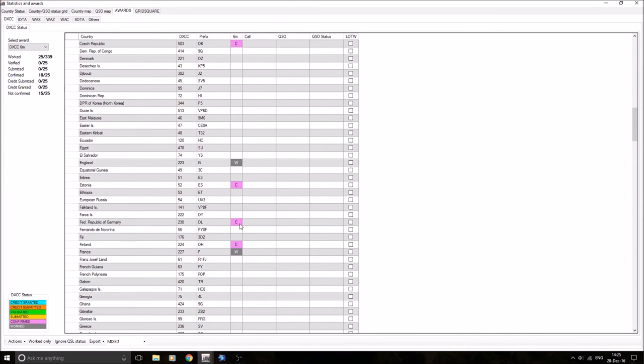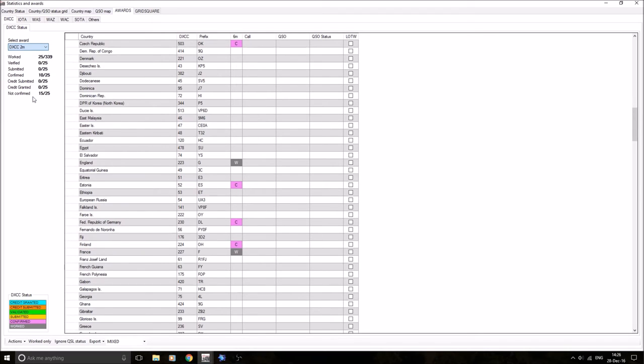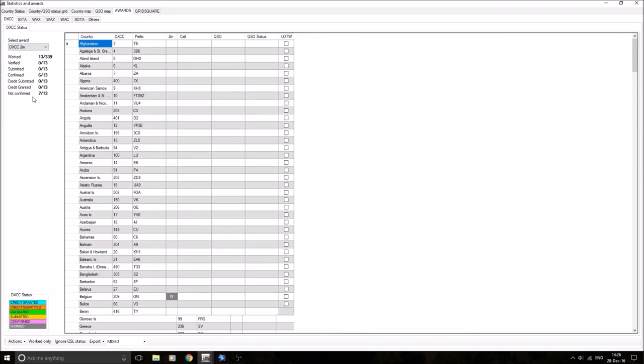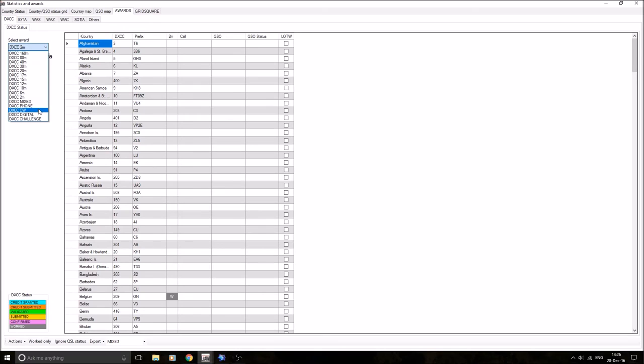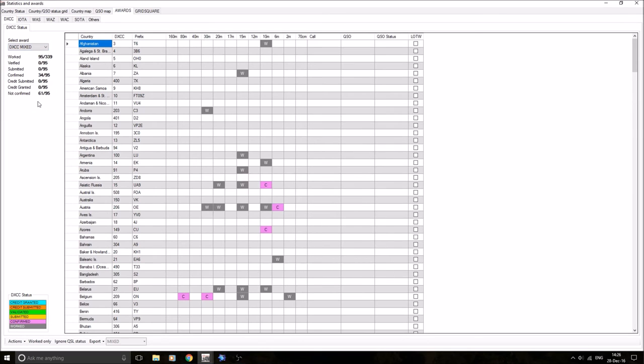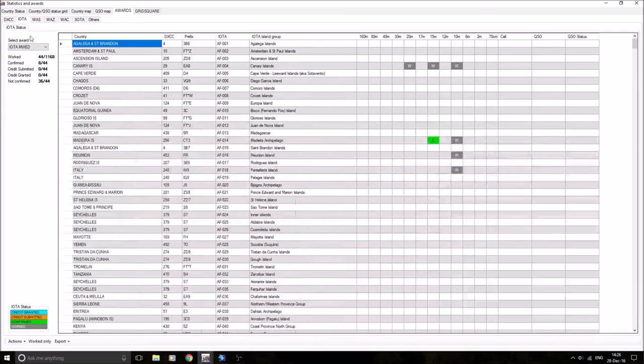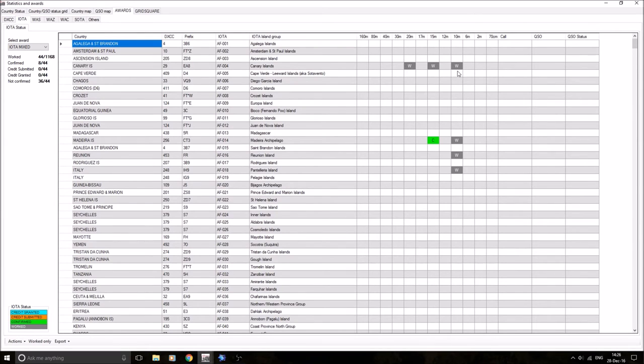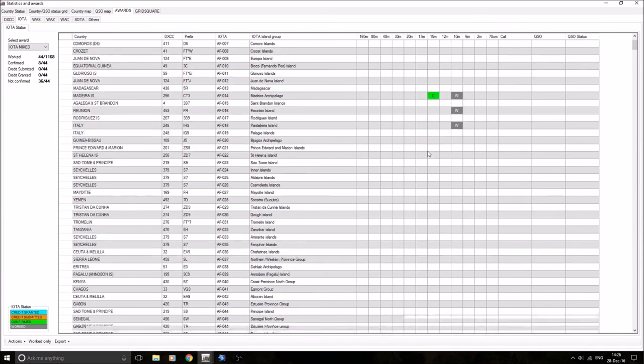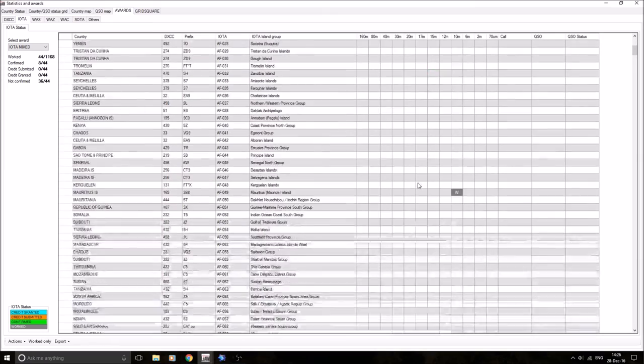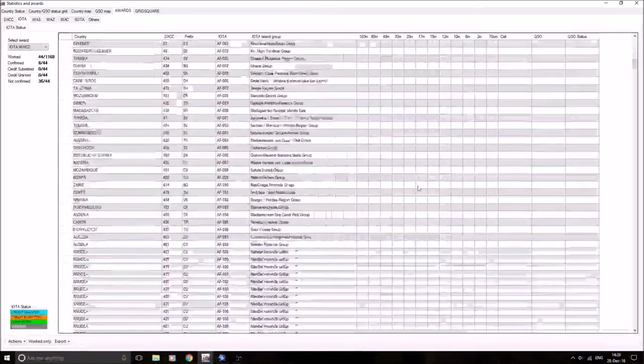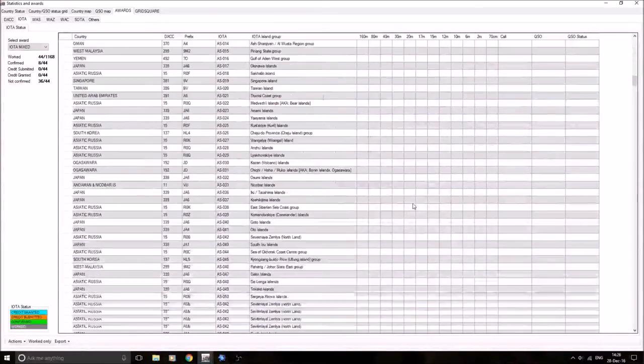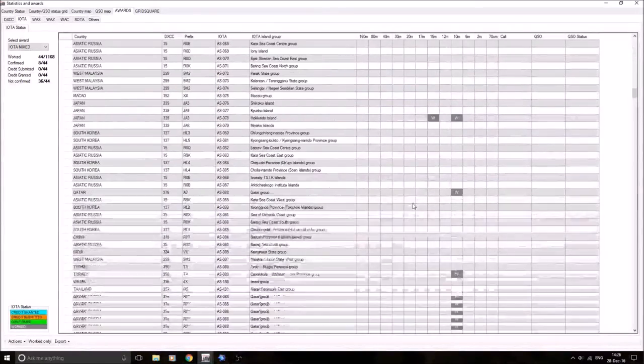We can have a look on there. If I click on my DXCCs on two meters, I've actually had 13. Great band, lots of fun on two meter SSB. So that's the DXCCs. You can click on mixed. I've done 95 altogether. The IOTA tab. We can see I've worked 44 IOTAs. Again, you've got your worked and your confirmed. For instance, Canary Islands, Africa 004, 20 meters, 15 meters, 10 meters. I've got Madeira confirmed on 15. All right, so you've got your worked and confirmed. Plenty of IOTAs to go up.